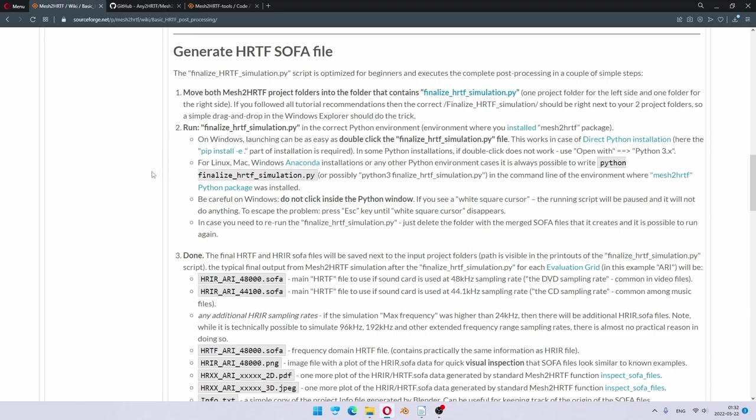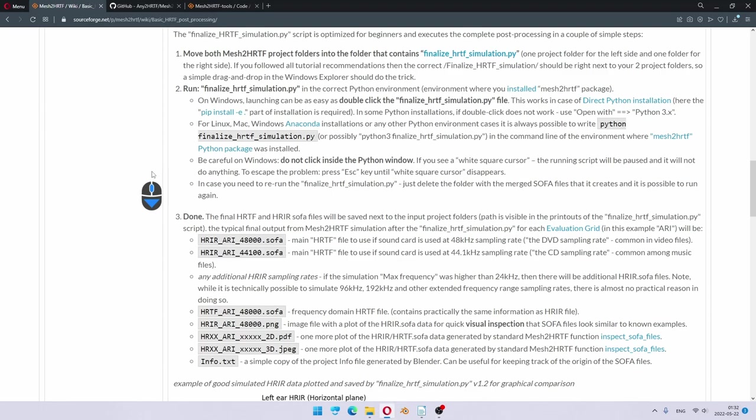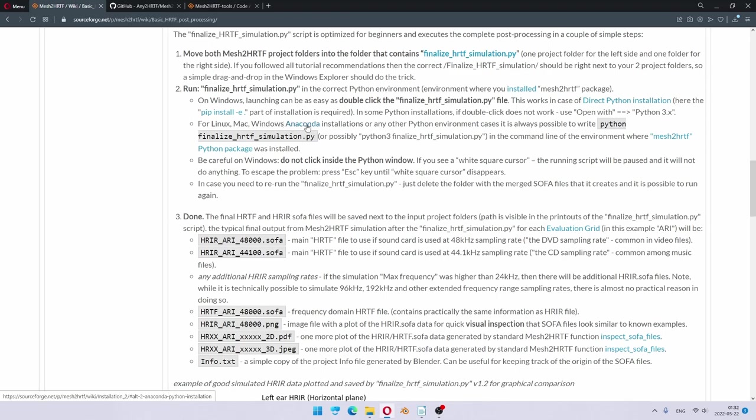Of course, I did it the easy way because I used a direct Python installation. But if you are using Linux, Mac, or for example, Anaconda installations of Python, then you would perhaps need to run the same thing from command line, or perhaps you can drag and drop a file into spider editor or some other Python editor to run the same thing in the right Python environment.